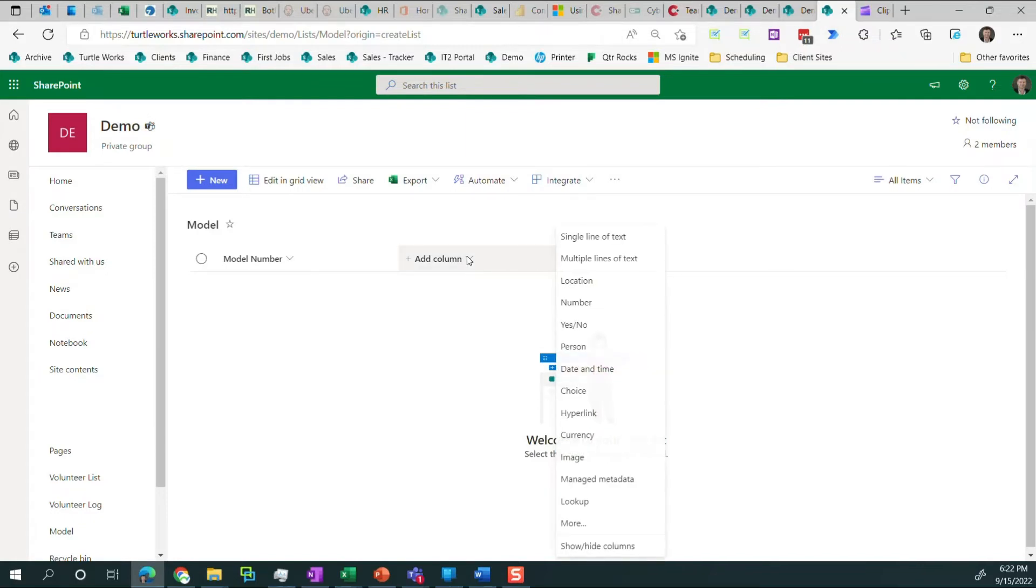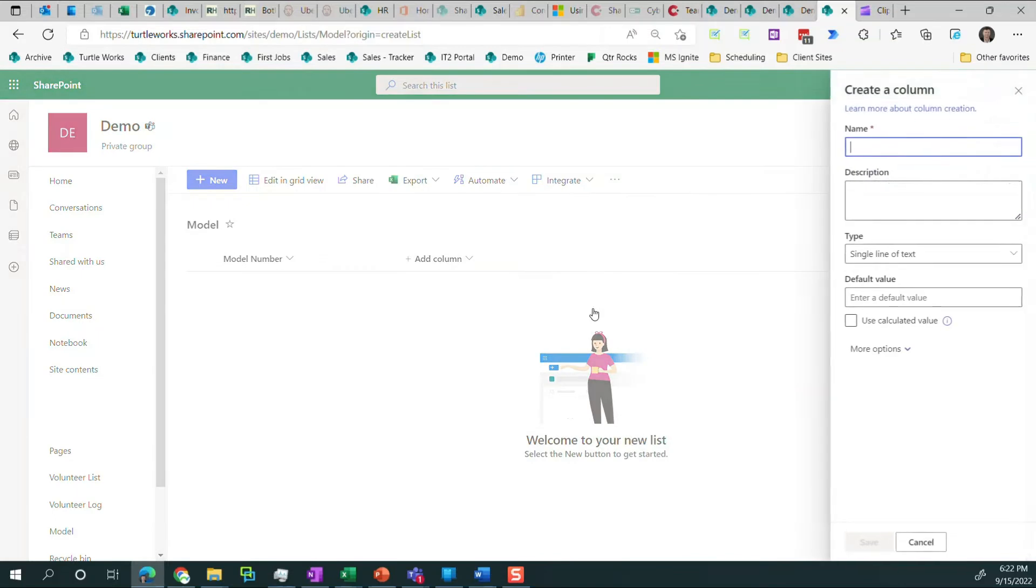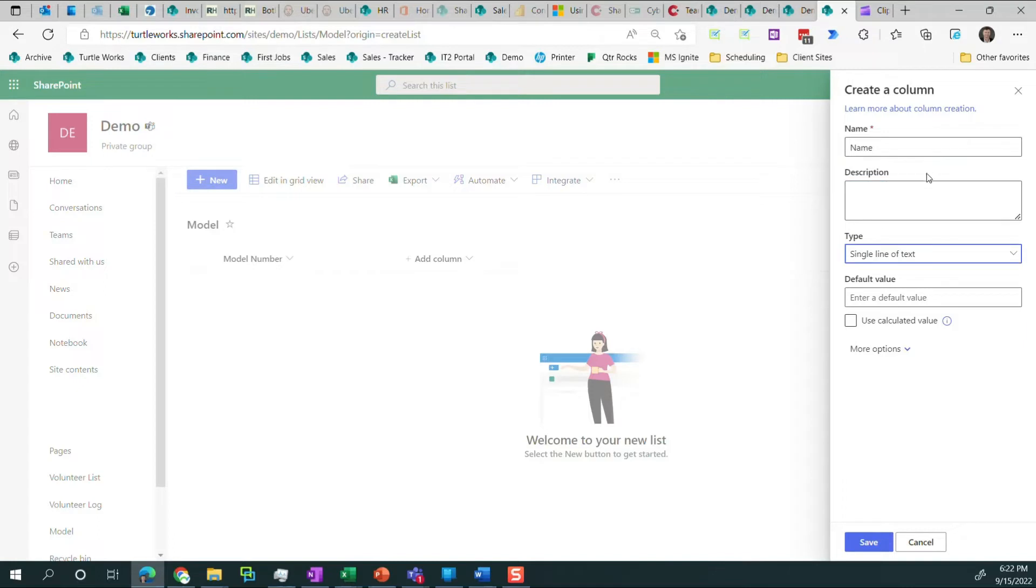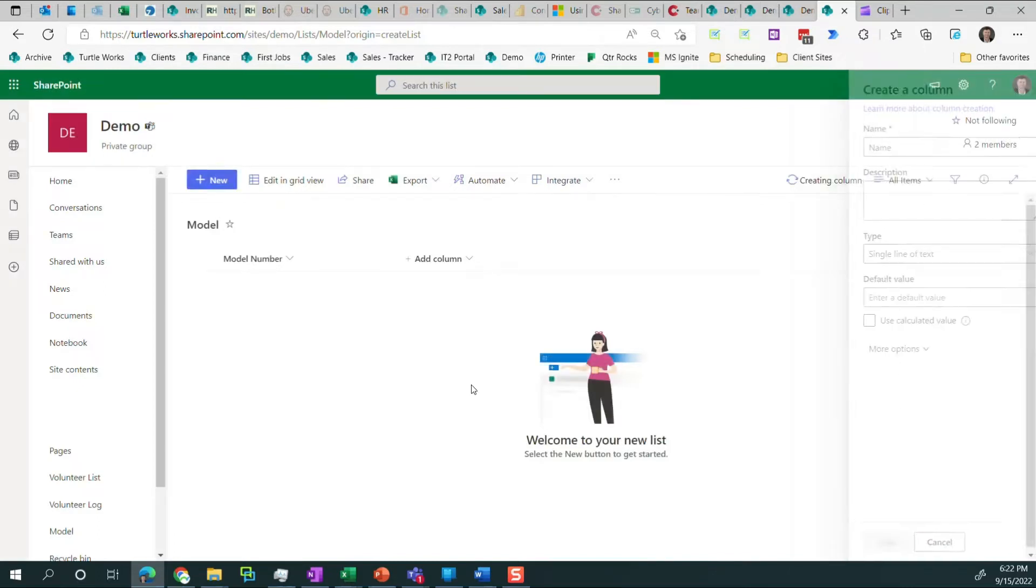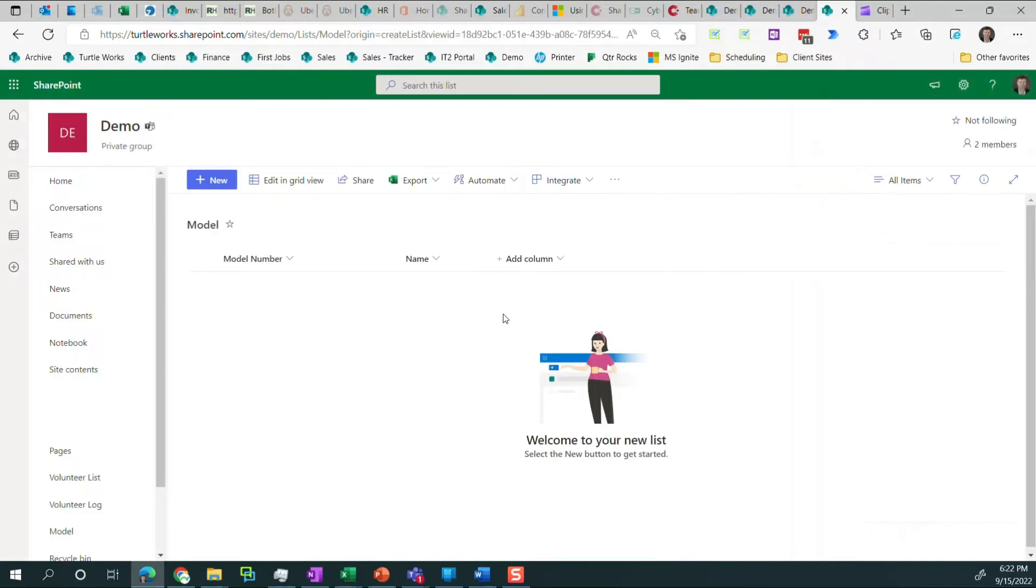We need to add one more column called name and it'll just be a single line of text. So we select that column type and we go with name, single line of text, no default value. Click save. And now we have this list created. Pretty straightforward.